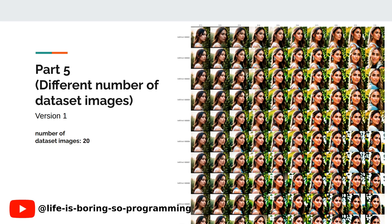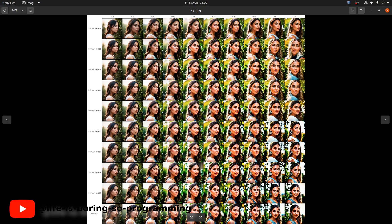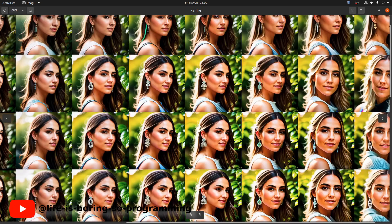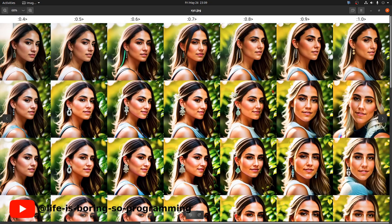For version 1, there are 20 training dataset images. This is the XYZ plot — we have seen it many times already. We can see that after 1 epoch, the results started to look like the target.